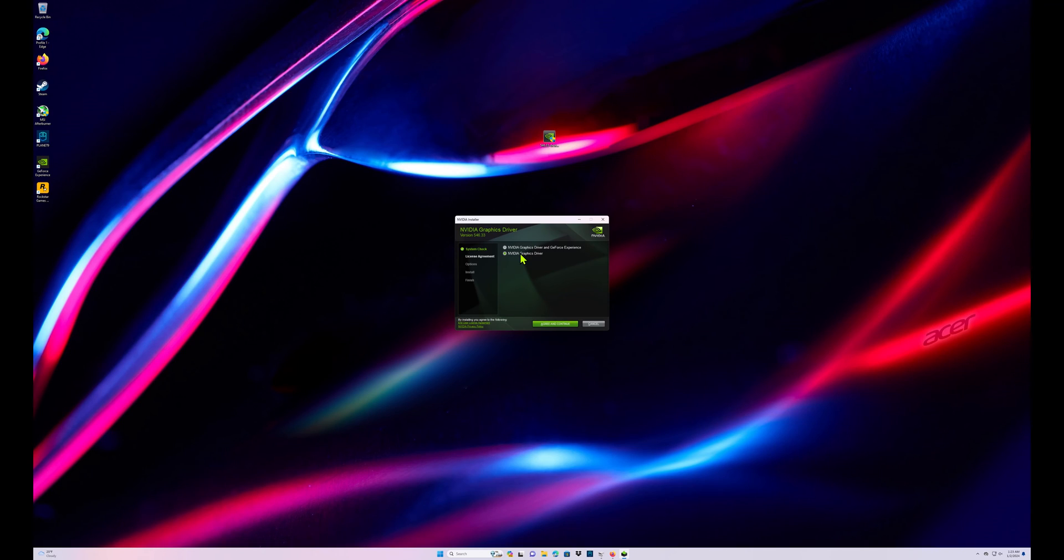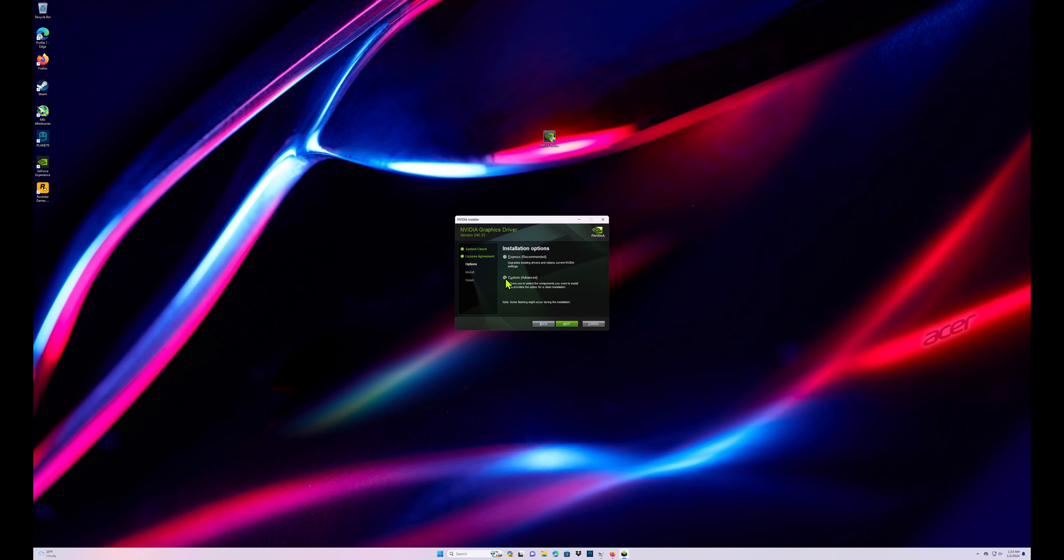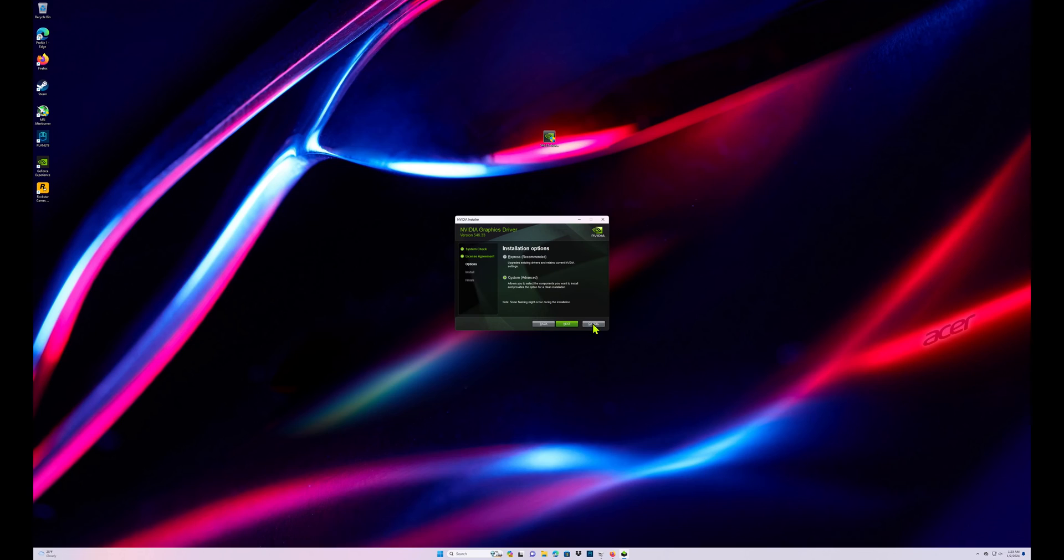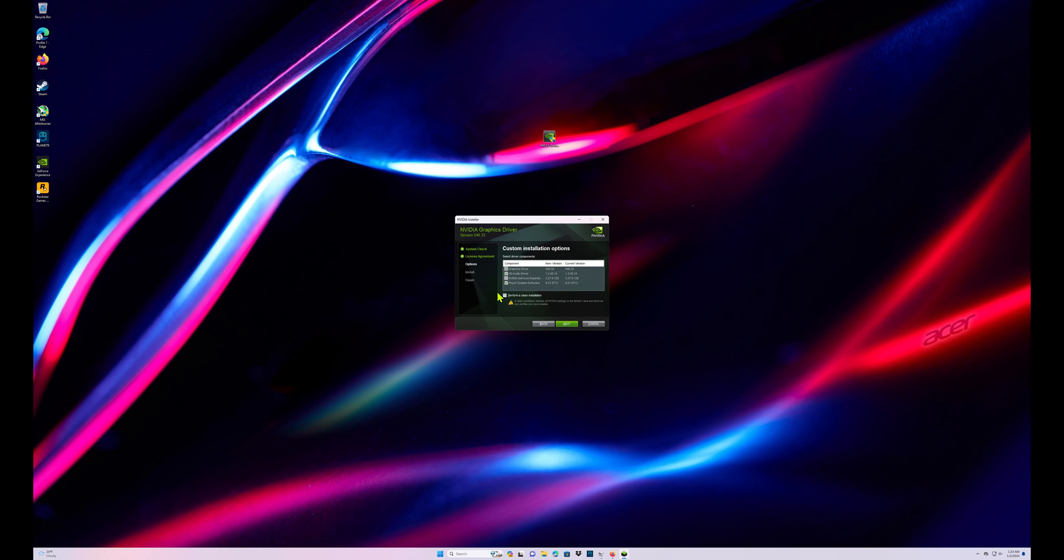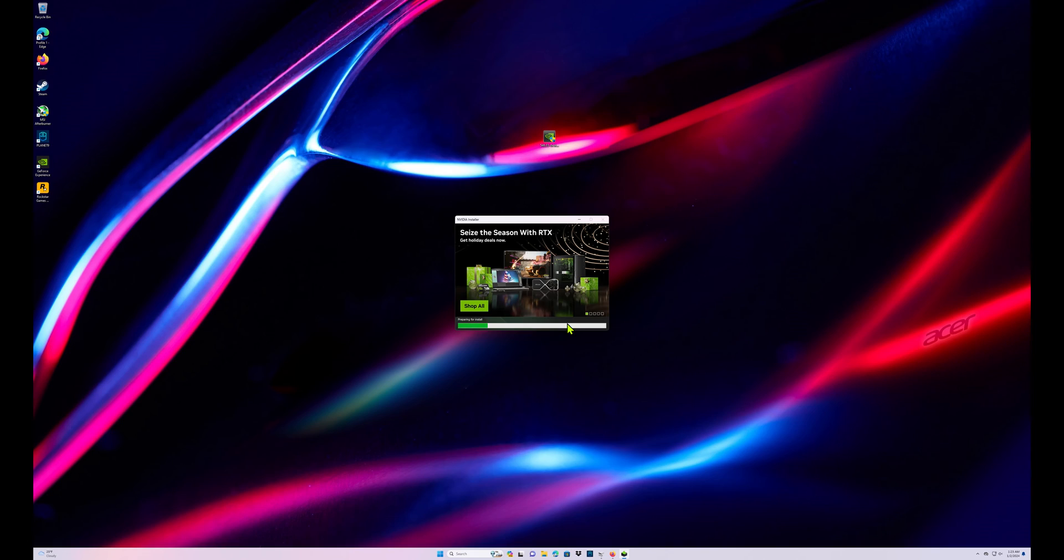Anyways guys so we're gonna hit next, we're just gonna do drivers and I always do a clean install so I do custom. You can do Express if you just want to run right through it really quick, but I do custom, hit next, and you're gonna do perform a clean install, hit next and it's gonna go ahead and do that.